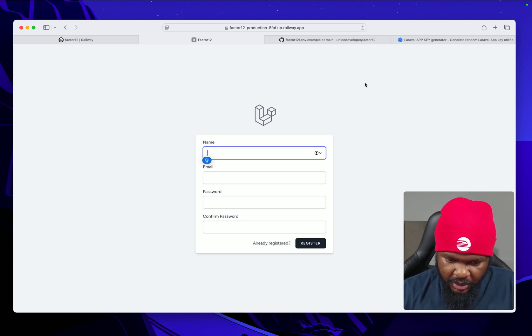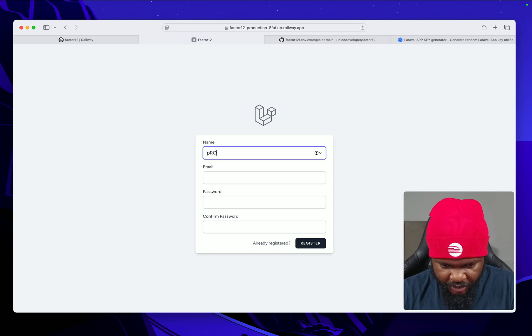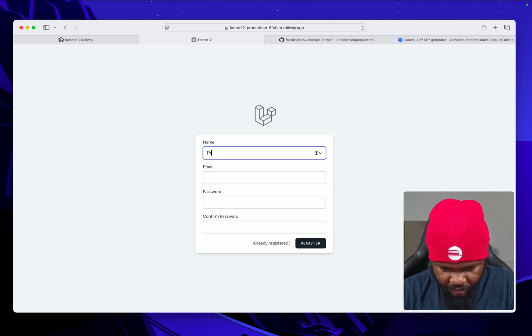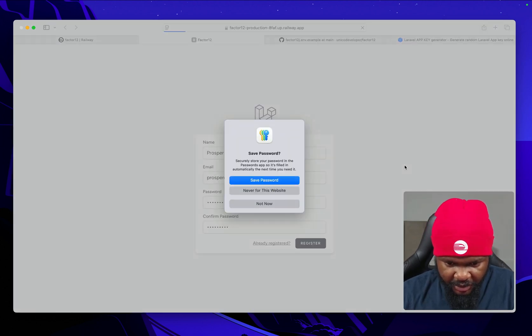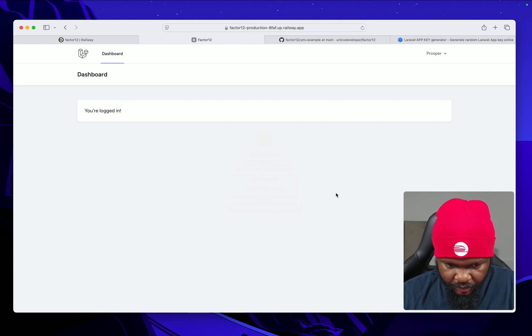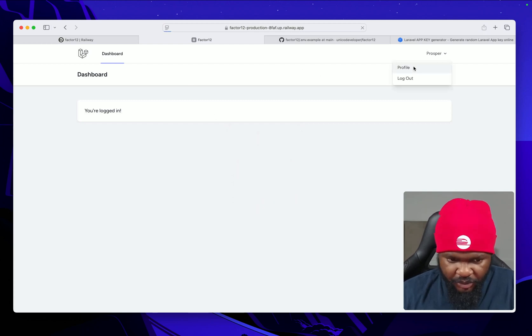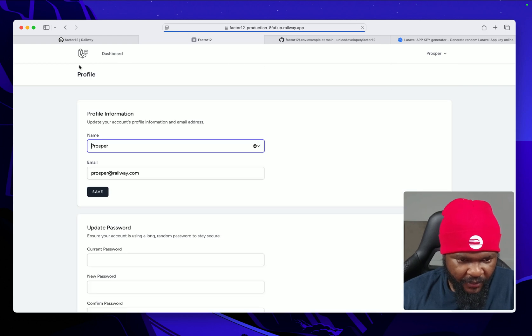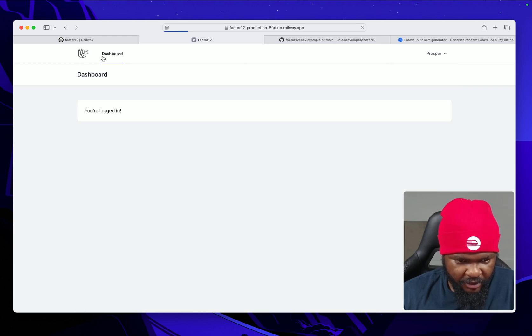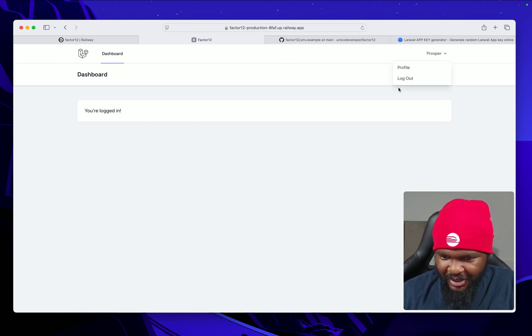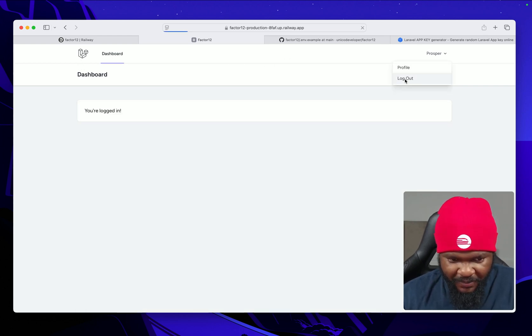Let's register again. Let's say Prosper. Register. Good, we are logged in.